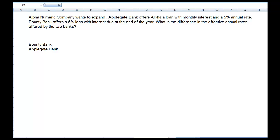In this video we're going to talk about how to calculate an effective annual rate. First we'll work a problem in Excel, then I'll show you the formula. The problem says Alpha Numeric wants to expand. Applegate Bank offers a loan with monthly interest and a 5% annual rate. Bounty Bank offers a 6% loan with interest due at the end of the year. What is the difference in the effective annual rates offered by the two banks?